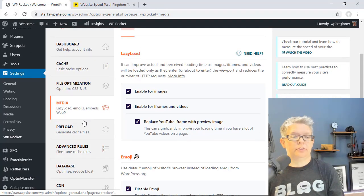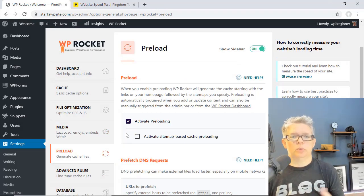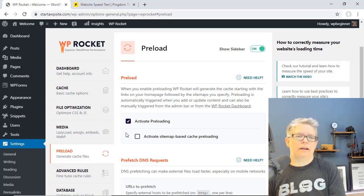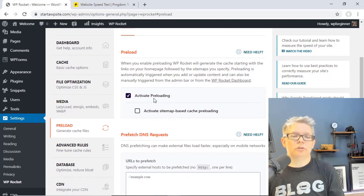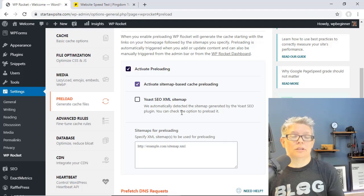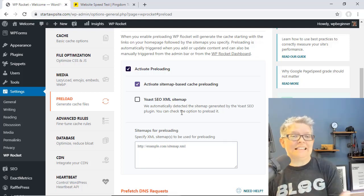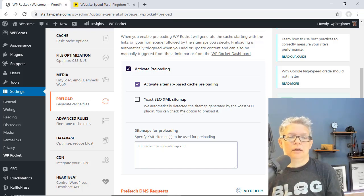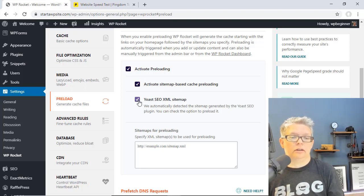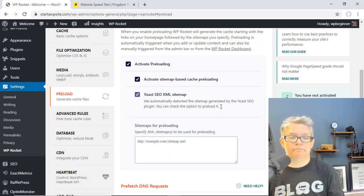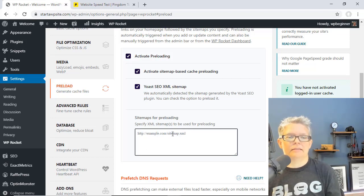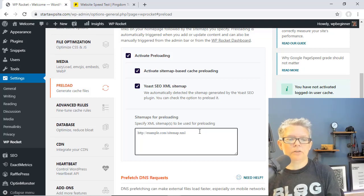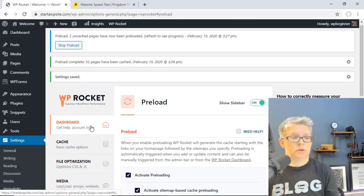Next we're going to scroll down and go to Preload. Preload is just when WP Rocket will generate the cache starting immediately — we already have that on by default. You can activate preloading and you could also choose to activate the sitemap, basically uploading the sitemap that your site has so that WP Rocket already knows the list of all of your pages and posts. Since we have Yoast installed here we can generate that from the Yoast XML plugin. If you know your sitemap address you can simply put it in there — usually it is something like your site URL followed by sitemap.xml. Save changes.